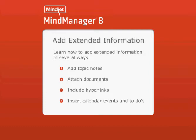Learn how to add extended information in several ways: add topic notes, attach documents, include hyperlinks, and insert calendar events and to-dos.